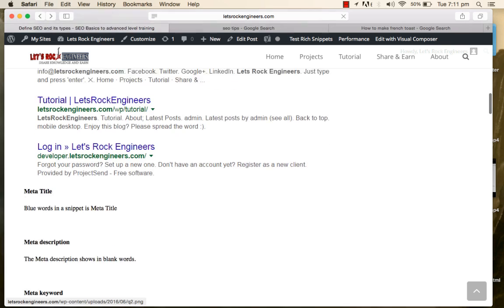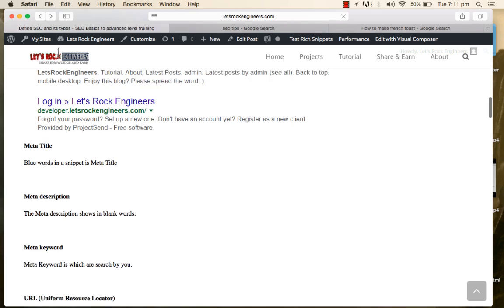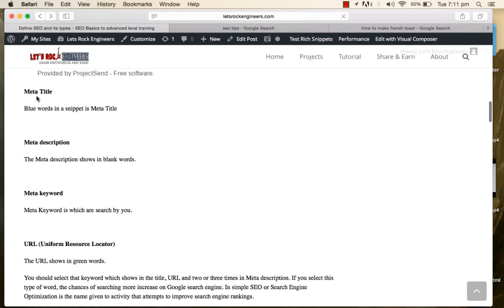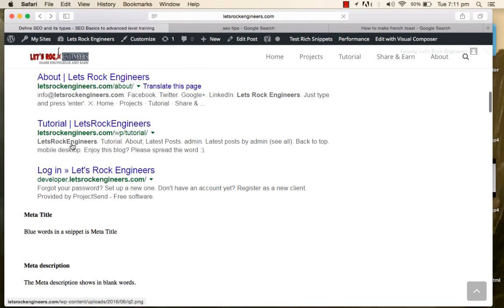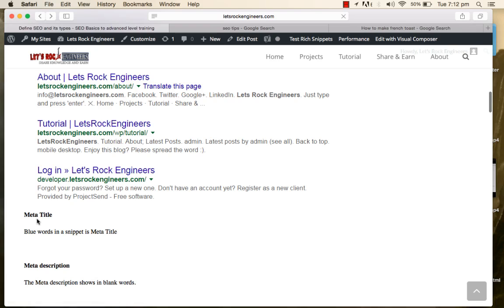Simply put, SEO means you have to optimize your title, your description, your keywords, and your URL. A snippet is created using a title shown in blue, a meta description shown in gray, and a URL shown in yellow. For example, if you search 'French toast,' you can see a rich snippet with ratings — that is good SEO.